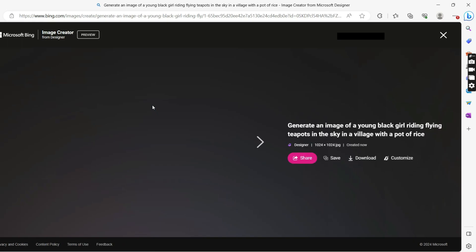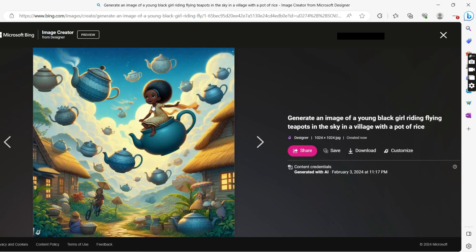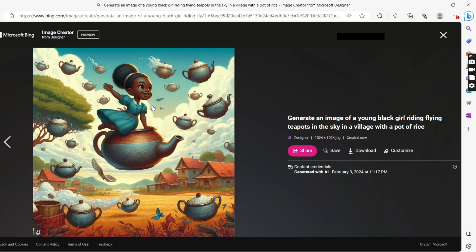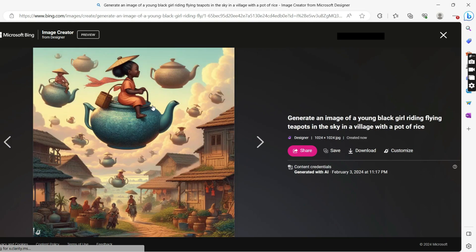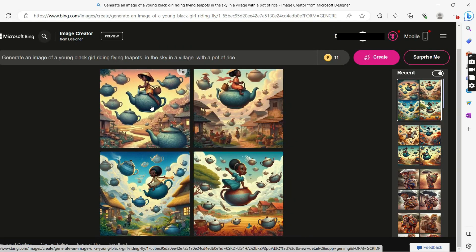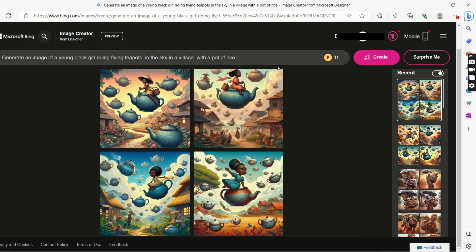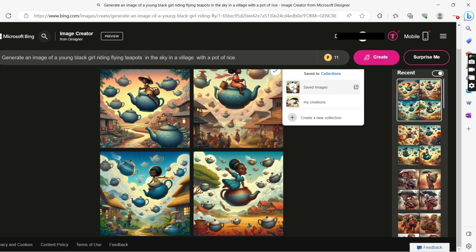I think with 'a pot of rice' I didn't really get what I'm looking for. I didn't really specify — even though there are pots of rice, I should have added 'in your hands.' We have some images, and we're going to save this one too in a collection on this platform.